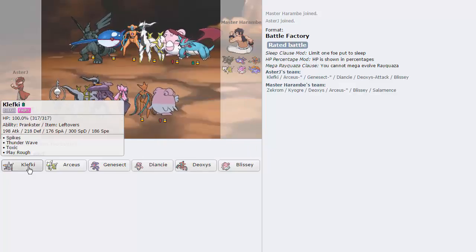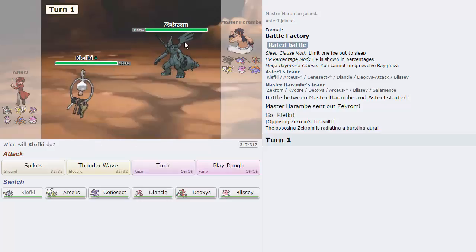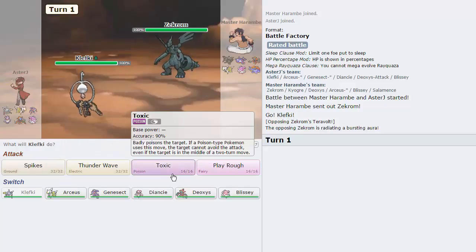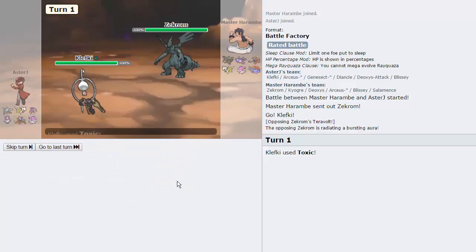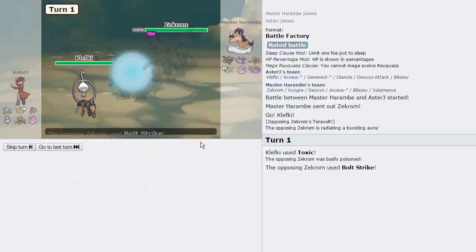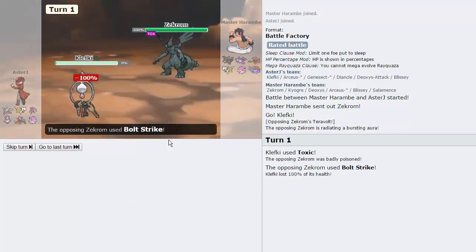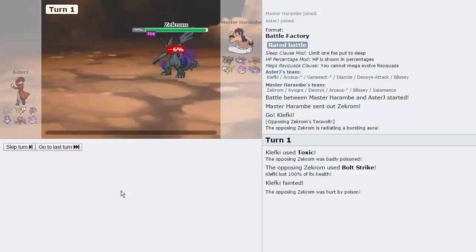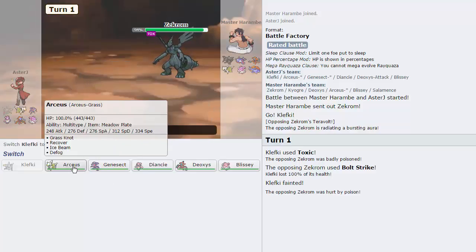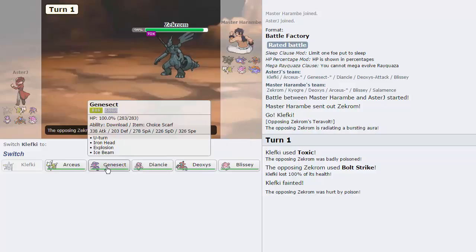I think I actually just want to lead off with Klefki right here. As he leads off with Zekrom, so it's not the worst matchup in the world for me, but it's not the best. I'm actually just going to go for a Toxic right here.